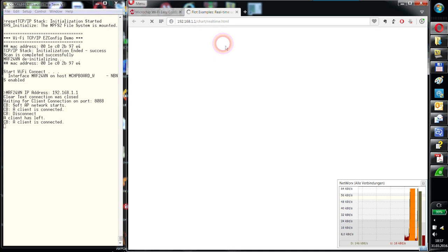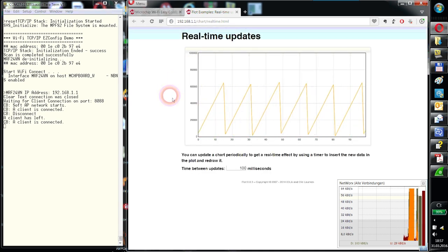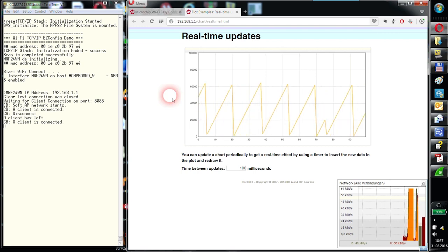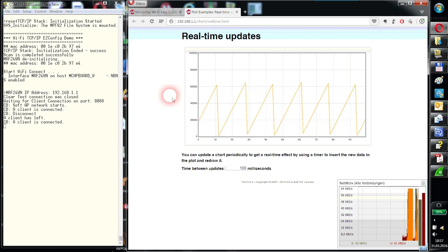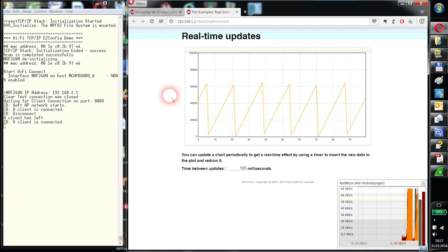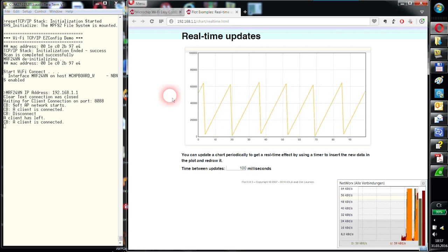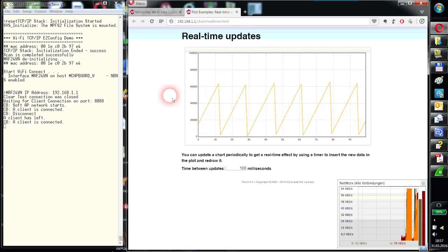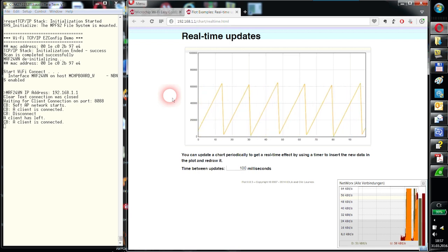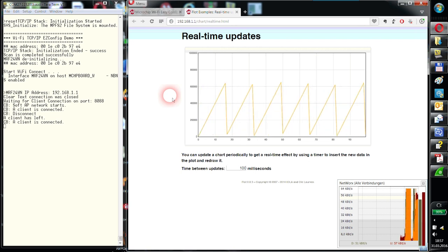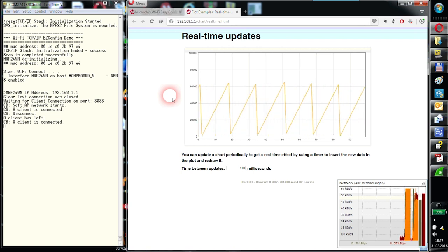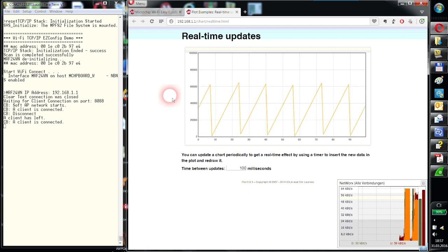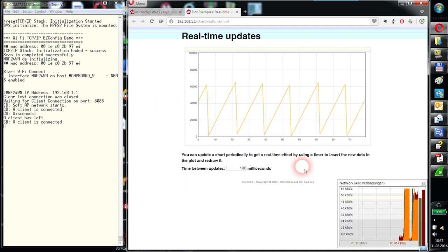Now a JavaScript library is pulled out of the memory of the PIC32, loaded into the browser and creates now the image. For every 4 bytes, 4 values that are sent or pulled off the memory from the PIC32, this is done every 100 milliseconds.